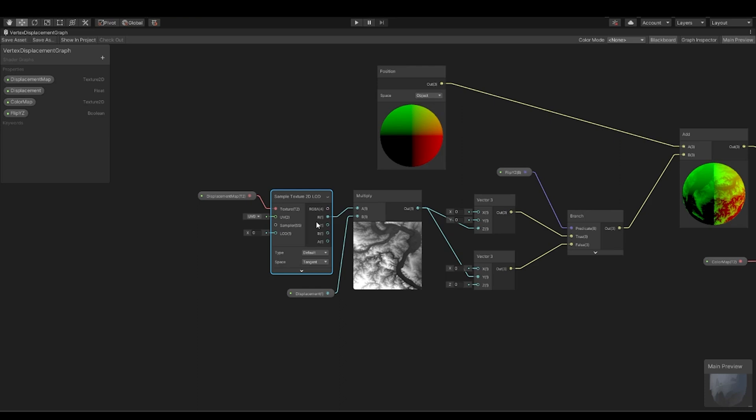When you are sampling the texture for the vertices, because rasterization has not taken place yet, then you cannot sample points between two vertices. So wherever your vertex lies on this map, that UV will be sampled.